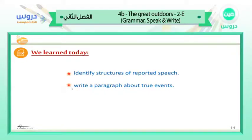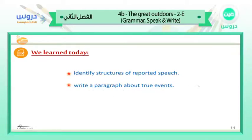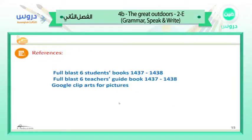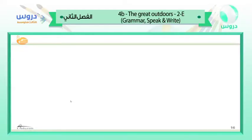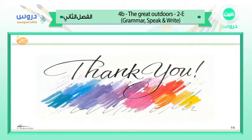Today we learned how to identify the structures of reported speech, and we wrote a paragraph about true events containing an introduction, a main part, and a conclusion. Today's references were Full Blast 6 Student's Book, Full Blast 6 Teacher's Guide, and Google Play for pictures. Thank you for attending today's lesson — hope you had fun and enjoyed it. See you next time!